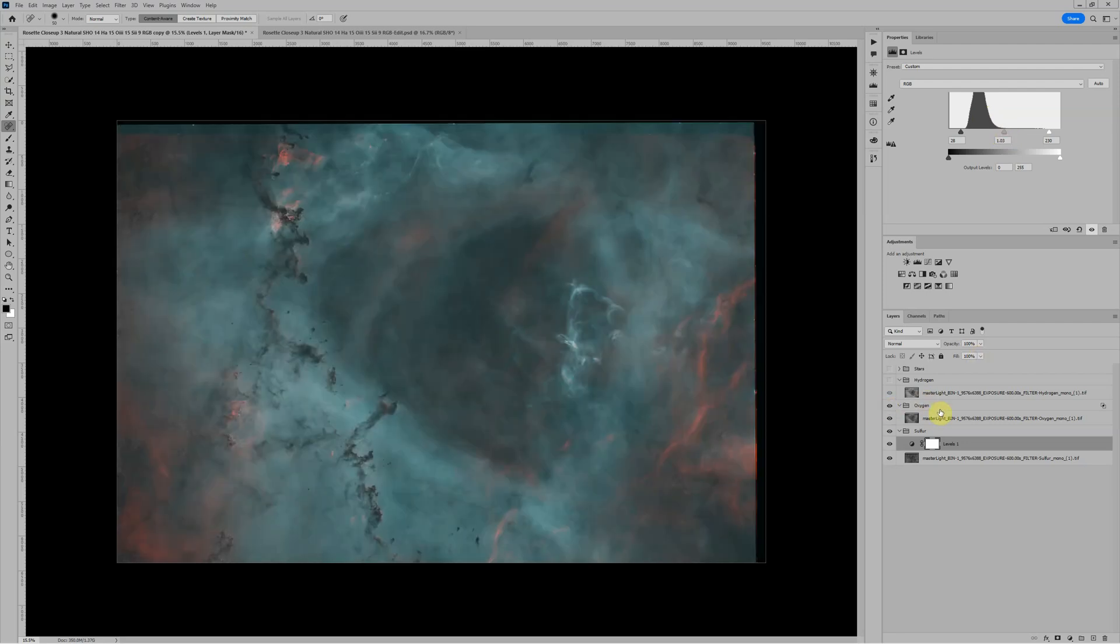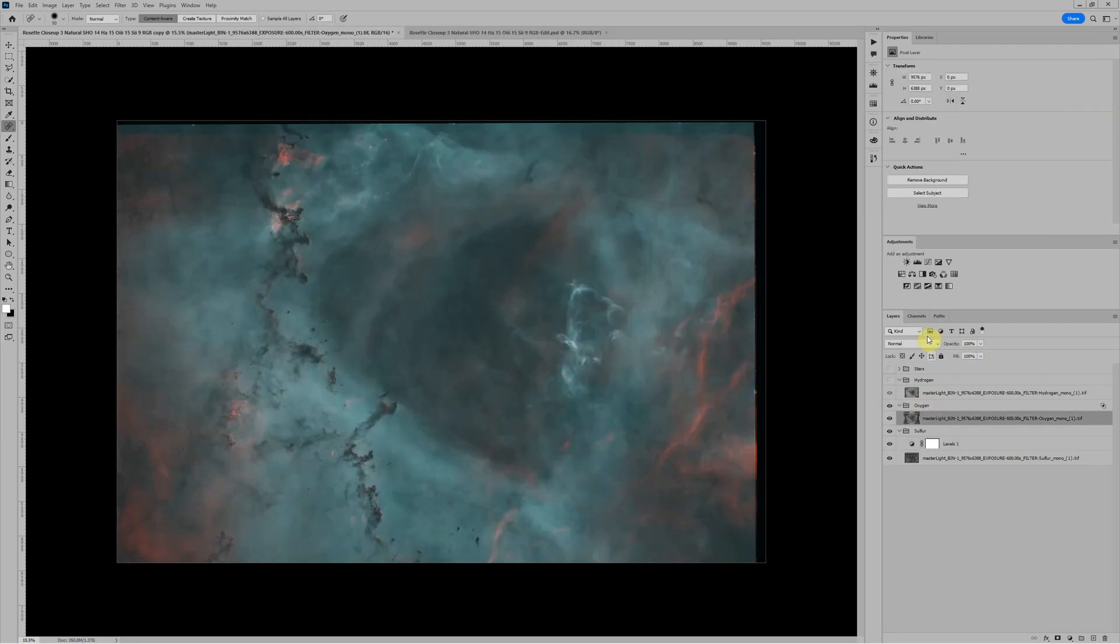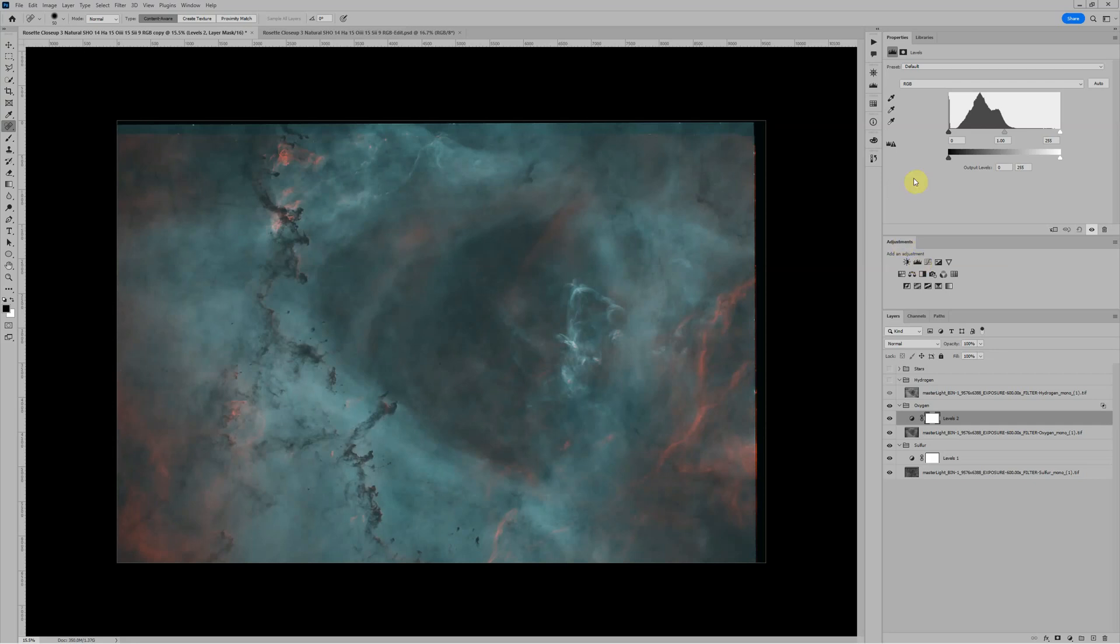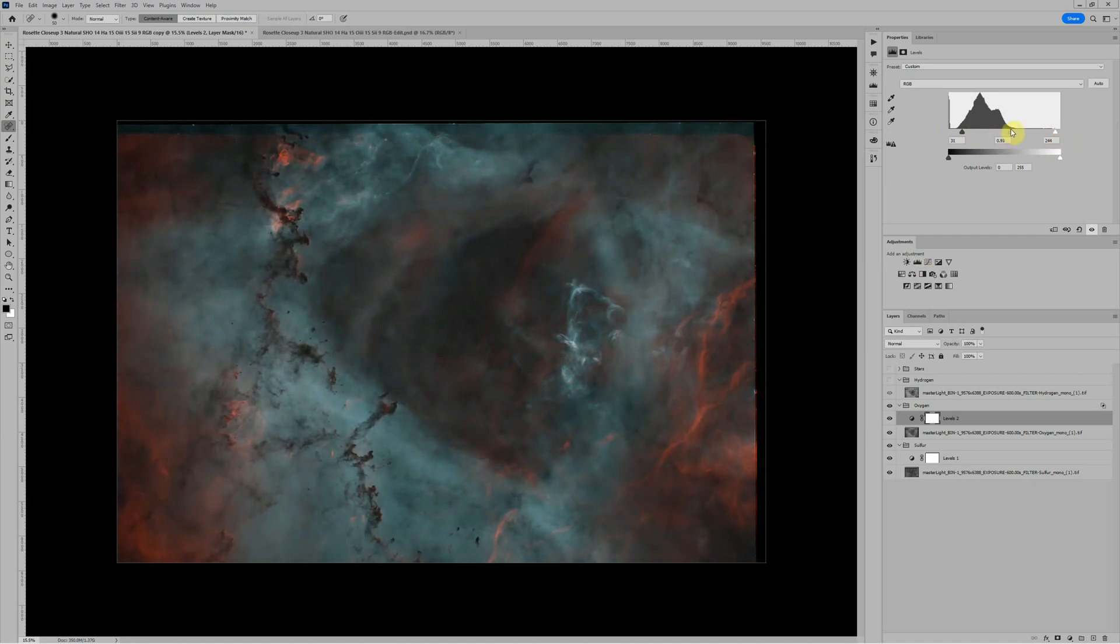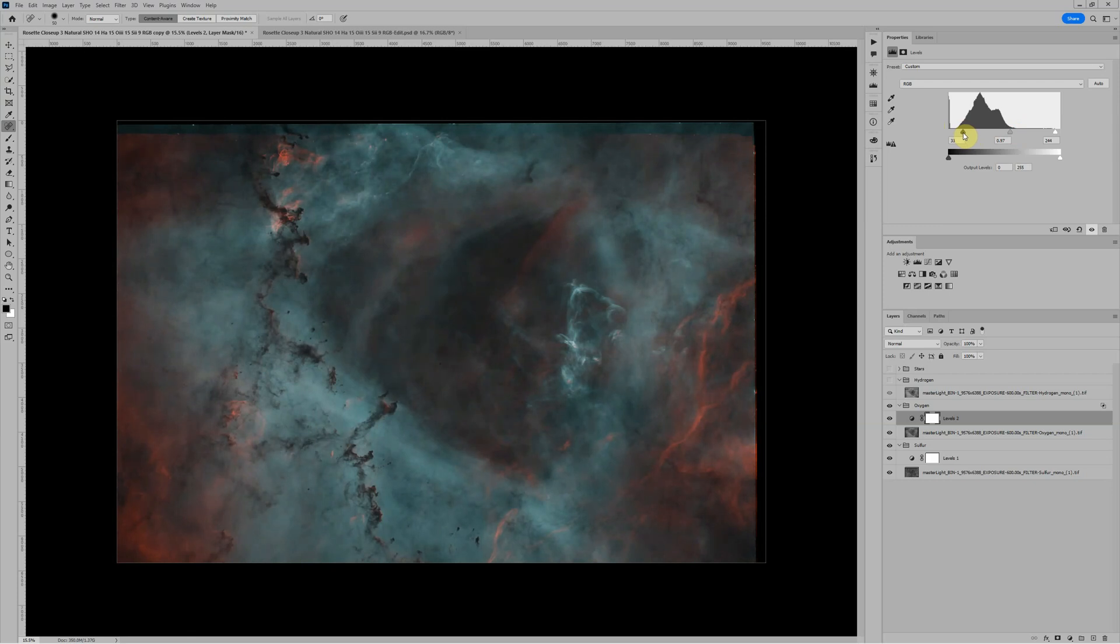Now let's go to the Oxygen, and we'll do the same thing. I'll add a Levels Adjustment. We'll darken the blacks a little bit, brighten the highlights, and then the midpoint slider will play with how prominent we want the Oxygen to be. Let's say we've decided something like that looks good.